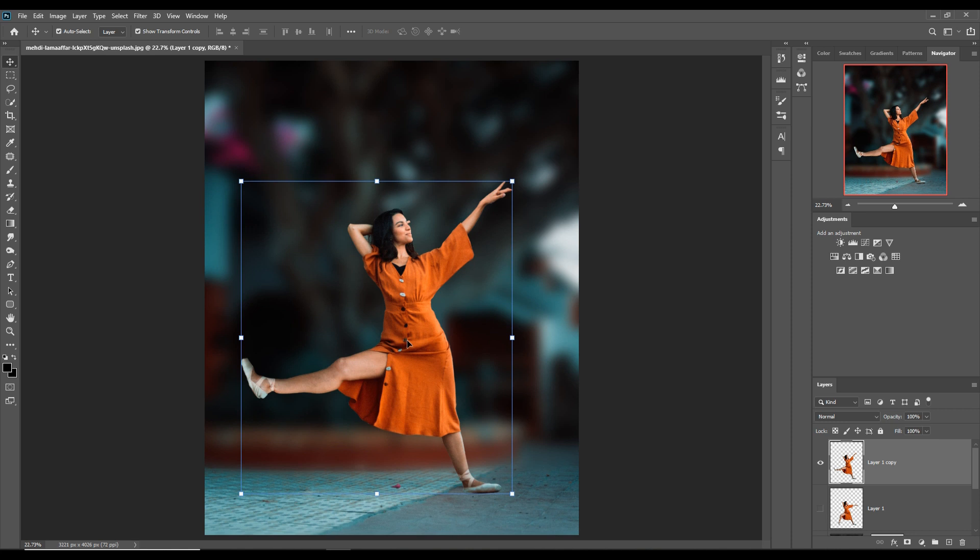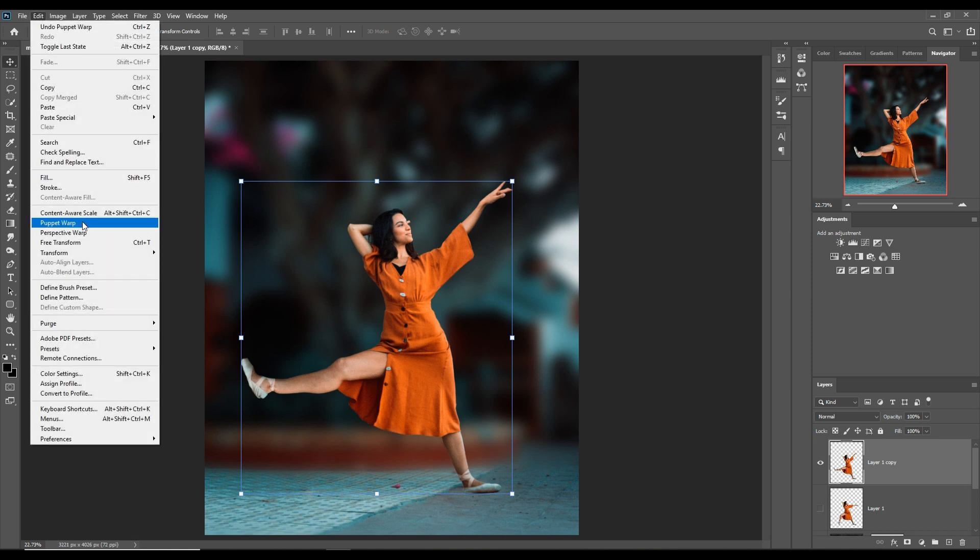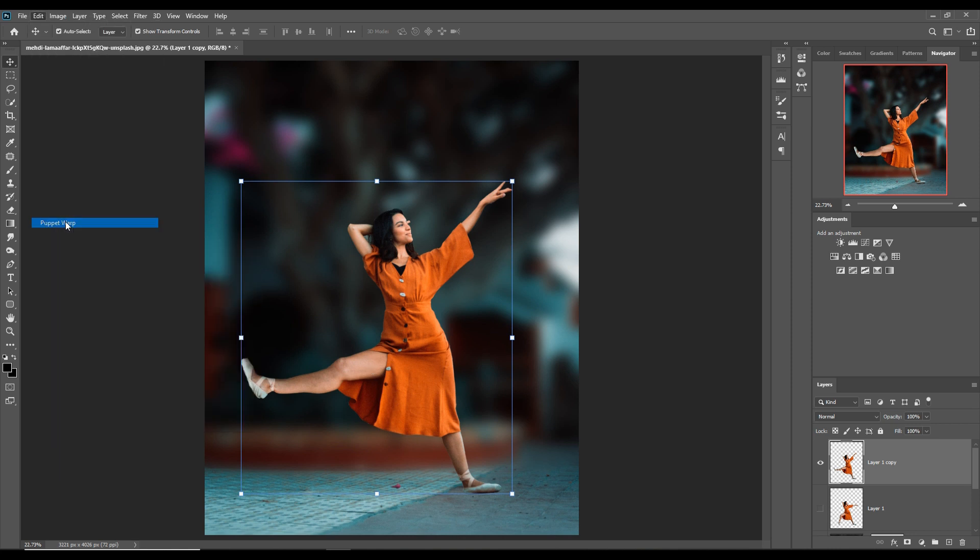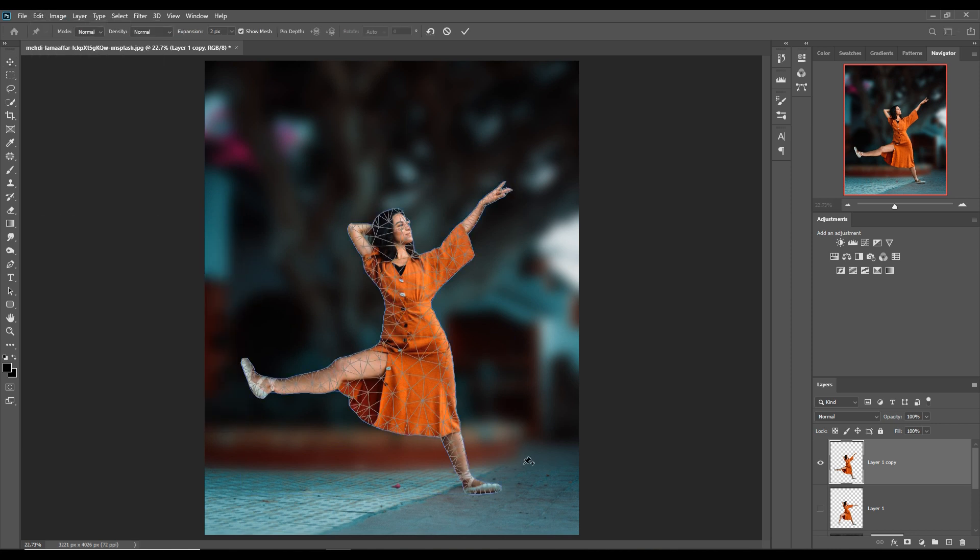You can see that the work is almost done and is done perfectly. Again select Puppet Warp, just hold all these things.